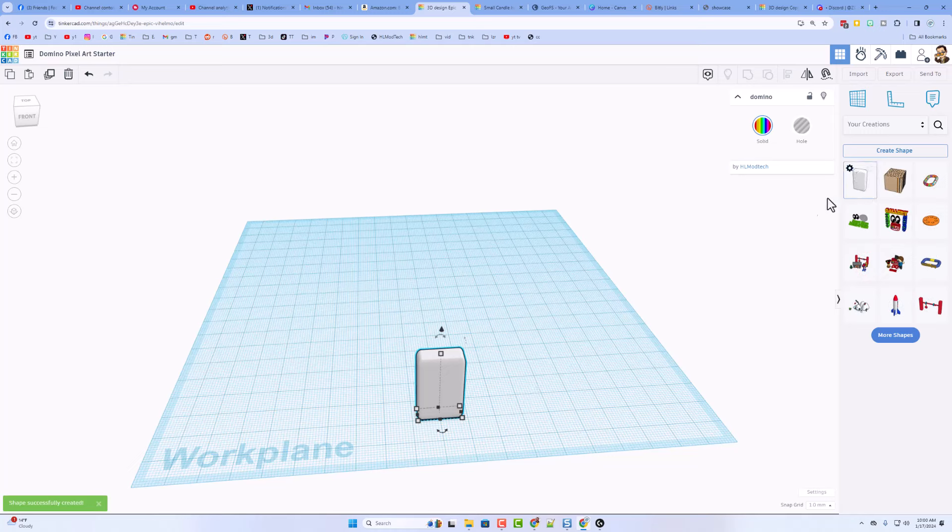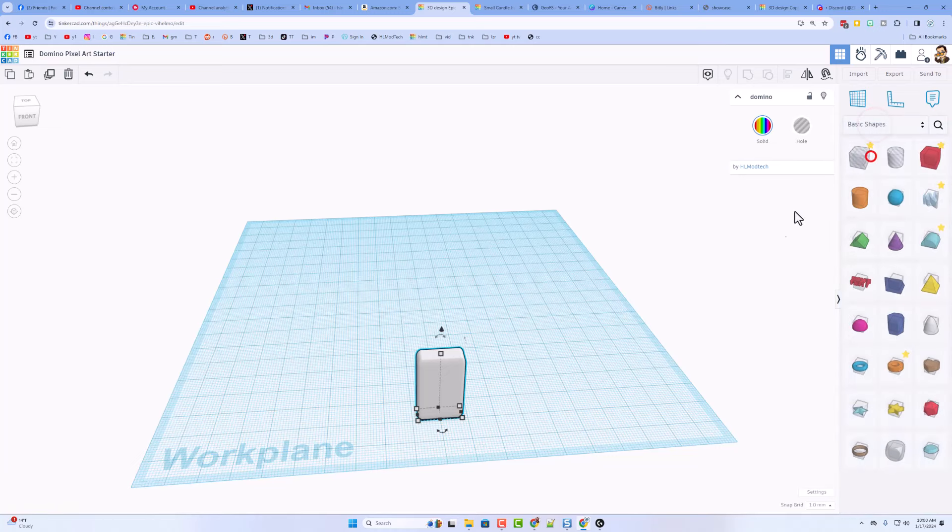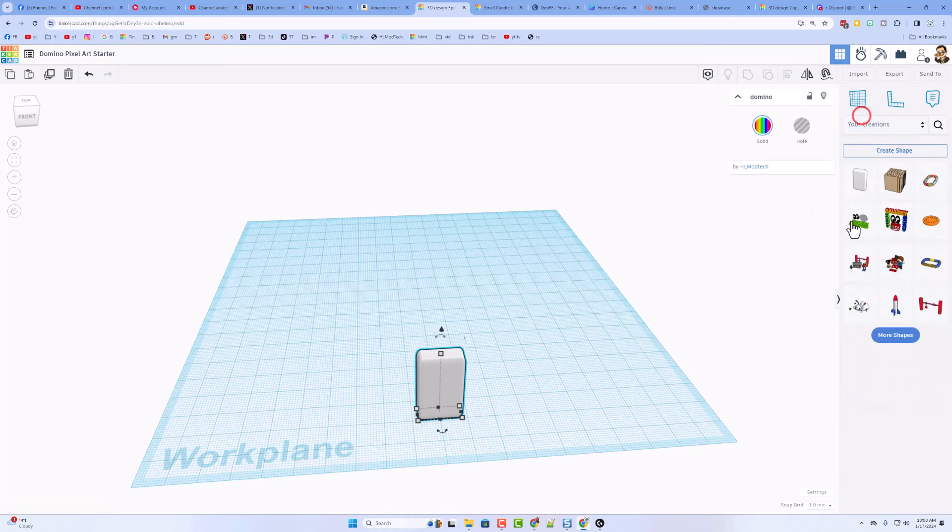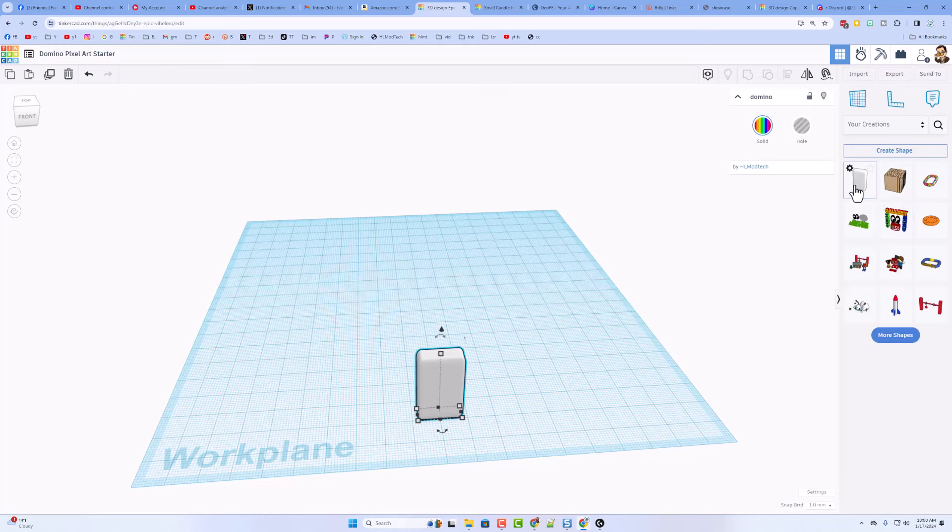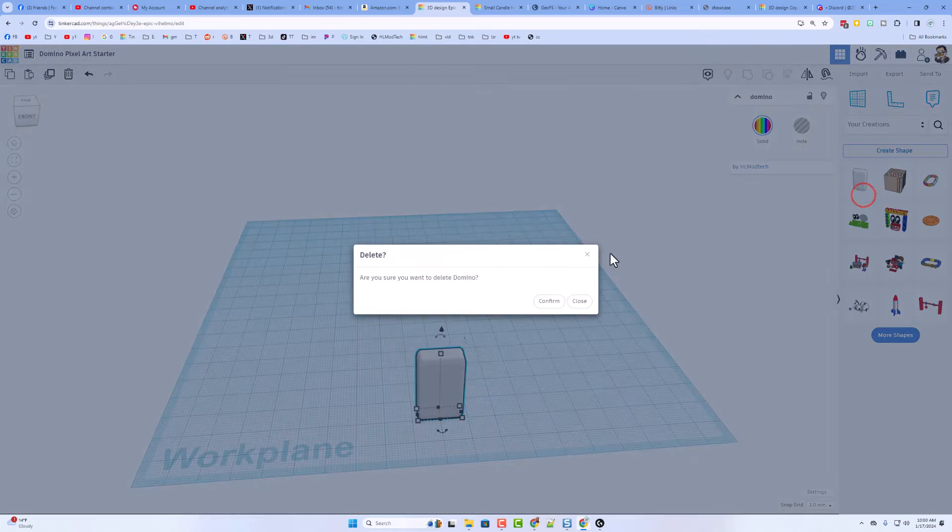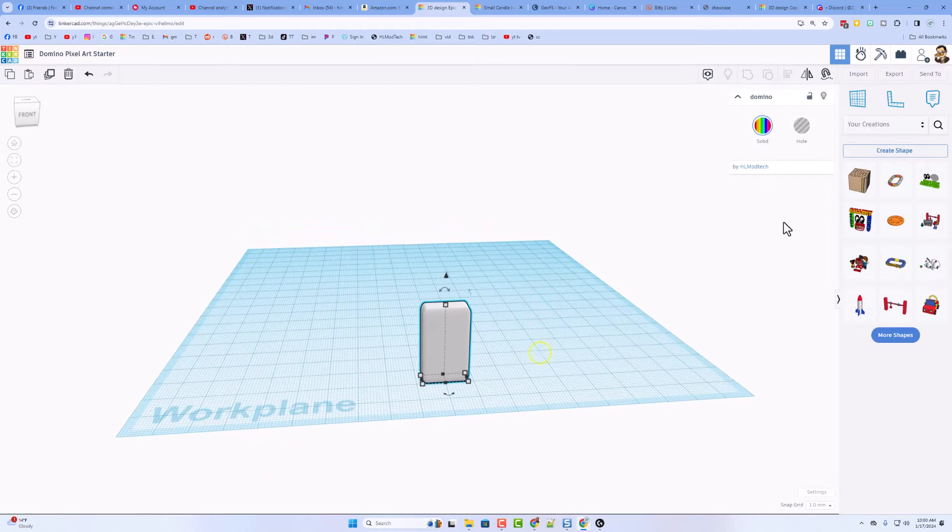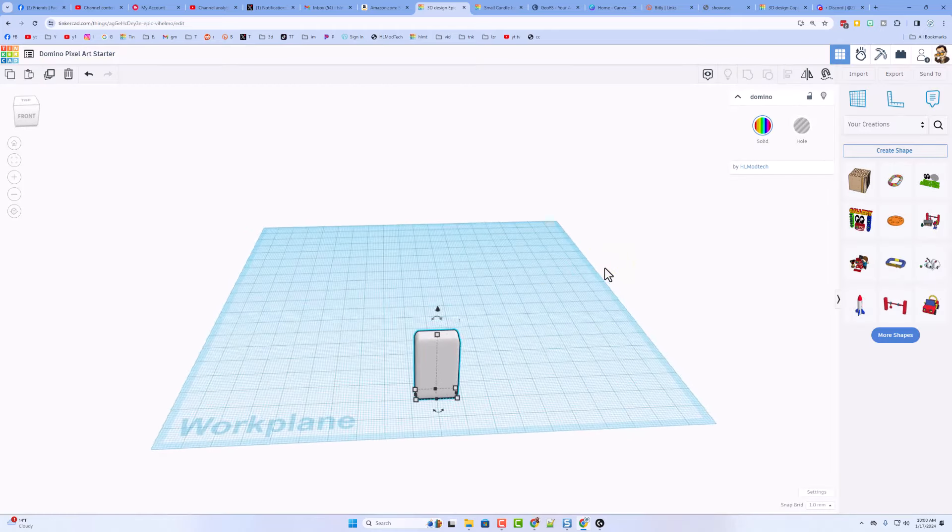It'll show up here, and from then on, every project you start, of course, it'll load at Basic Shapes, but if you switch to Your Creations, there will be your Domino. Now, I already made this Domino, so I'm going to delete the extra one. That's how easy it is to get rid of parts if you don't need them.